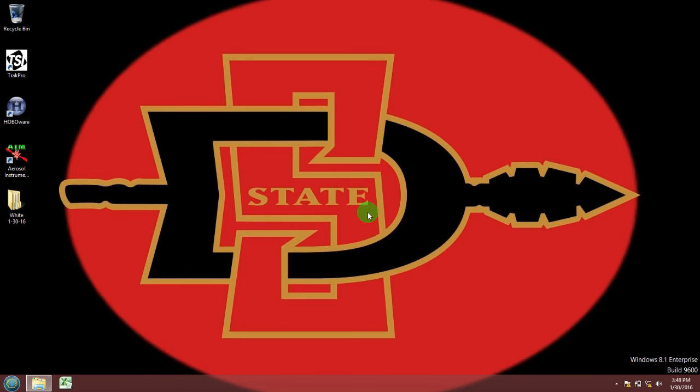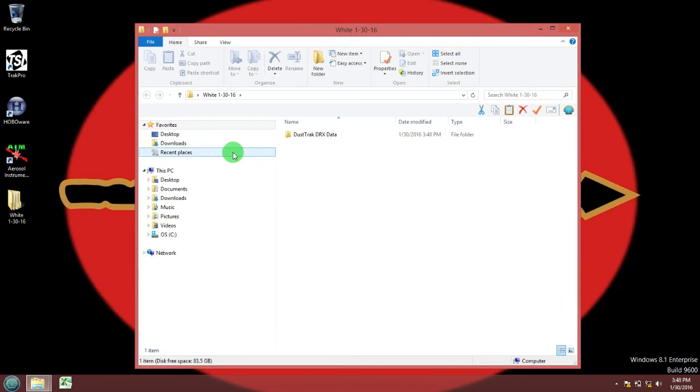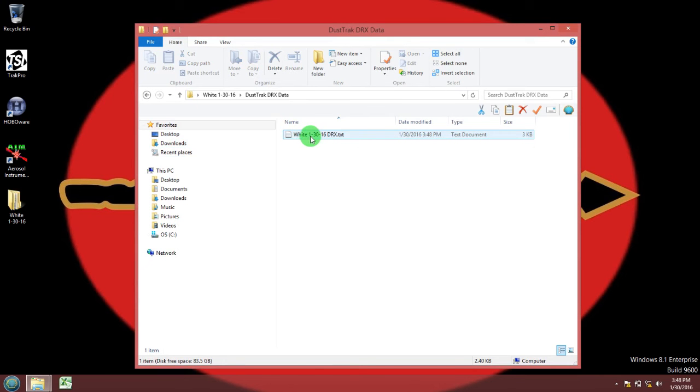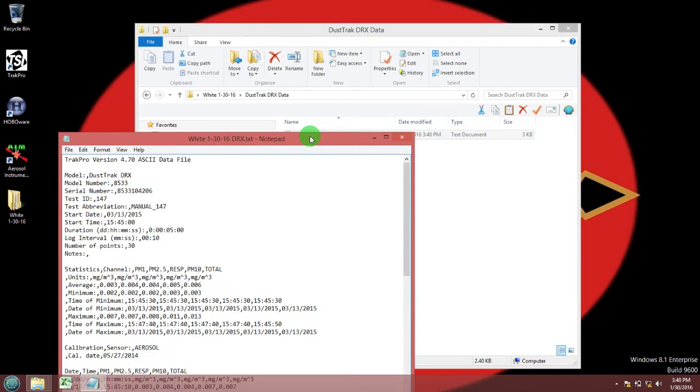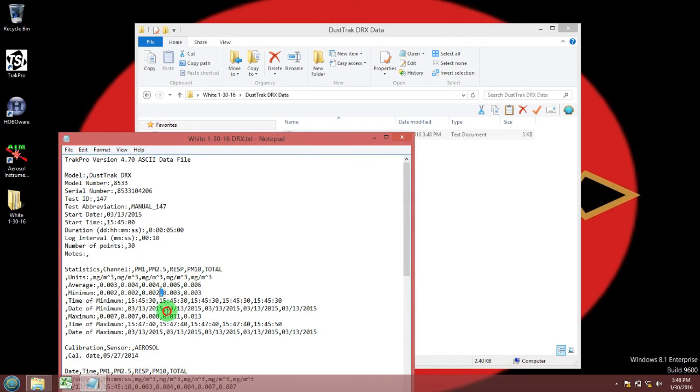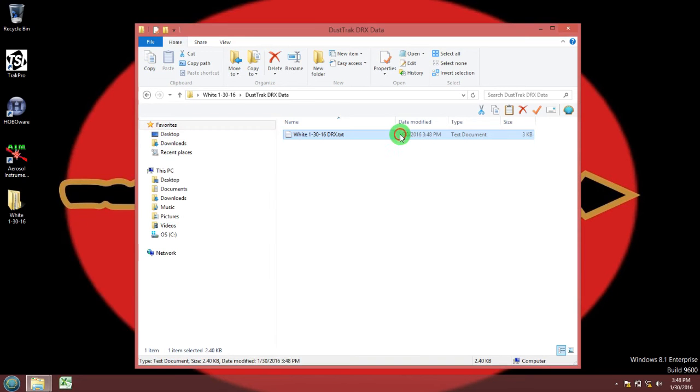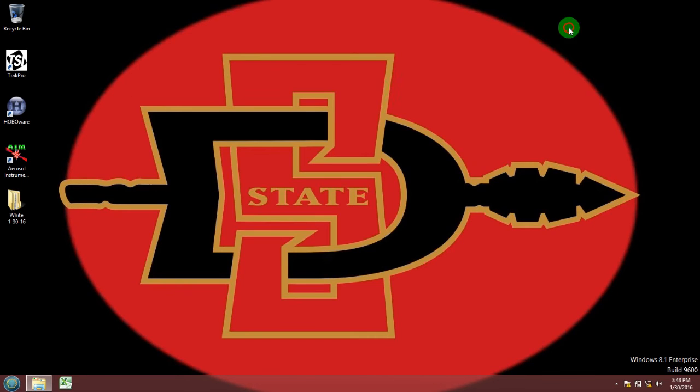Now go into your folder on the desktop, into the DustTrack DRX data folder, and you will see a text file. Go ahead and open that. This is all your raw data that you have from the DRX, but in order for Excel to understand it we are going to have to import it. You see all those commas, that's what's going to tell Excel how to differentiate your data.